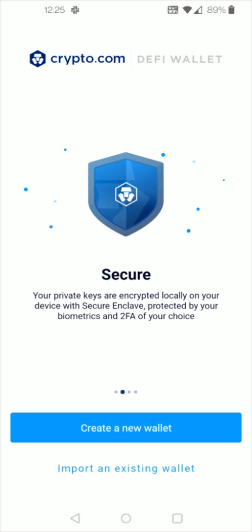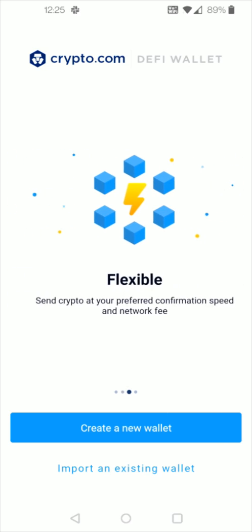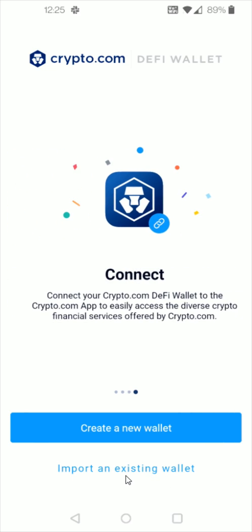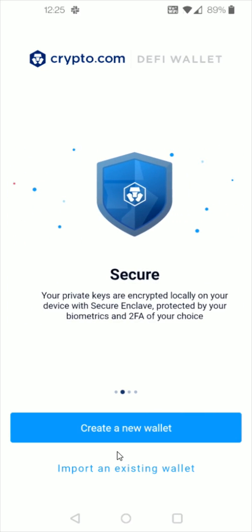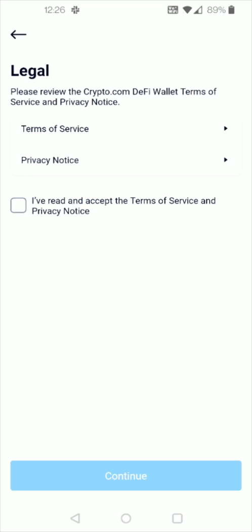And you're going to have a couple of different options here. You can import an existing wallet. You can click that option down here at the bottom entering in your passcode phrase to import that wallet. Or if you're creating a new wallet you can select that option right here. So we're going to click on create a new wallet.